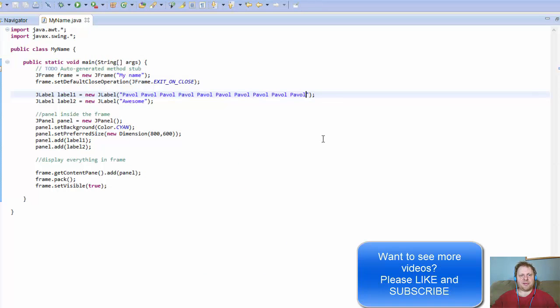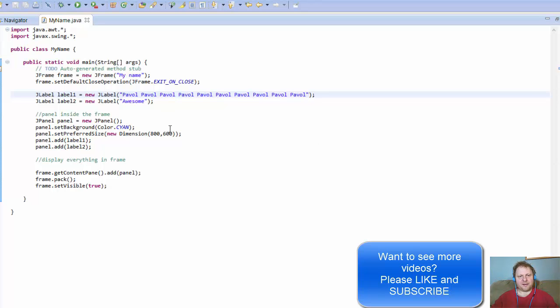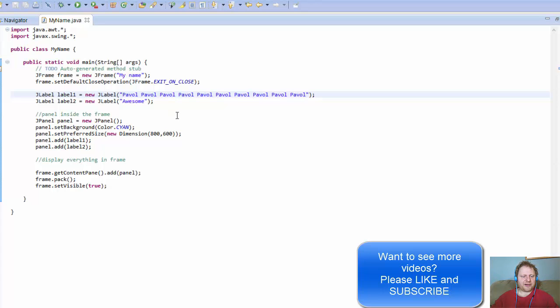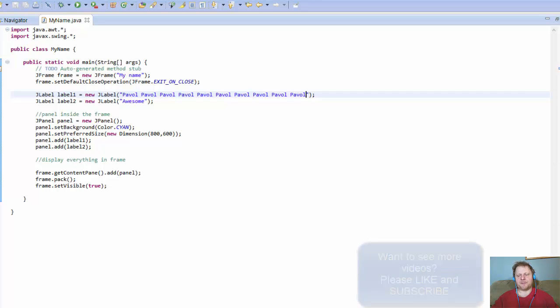All right, so there you have it. Simple labels in a frame. If you're learning swing, you know, baby steps, I guess, because this is fairly confusing stuff. So hope it helped you, and I'll see you next time. Take care.